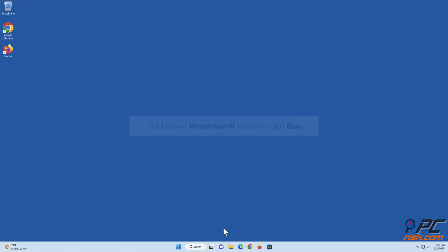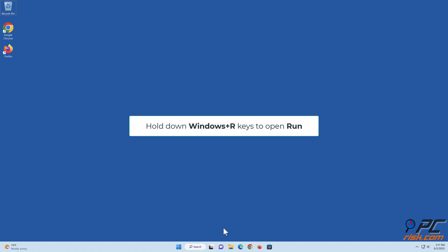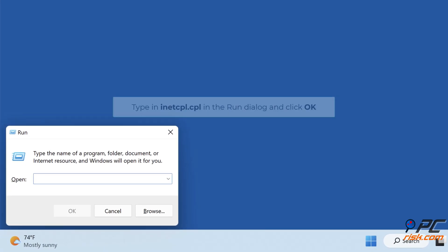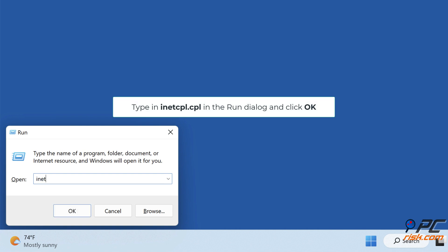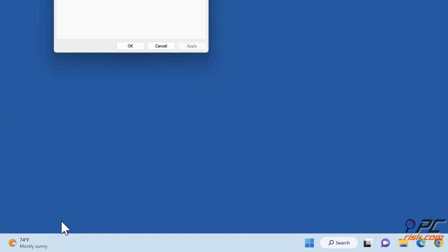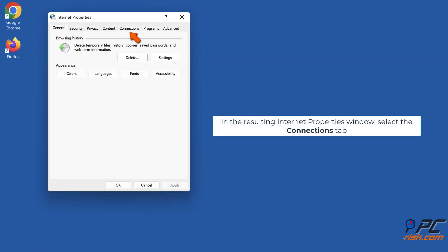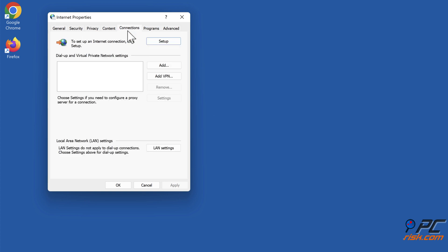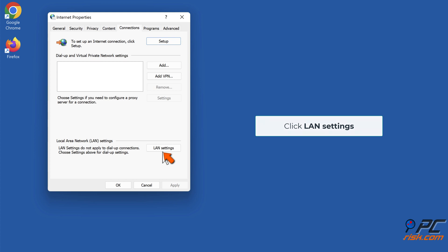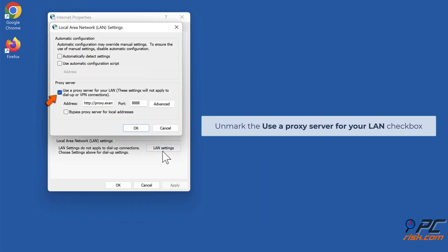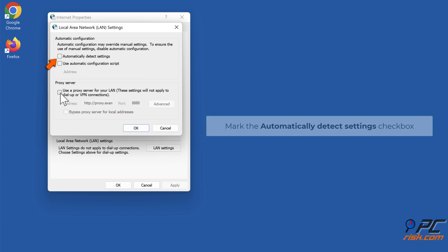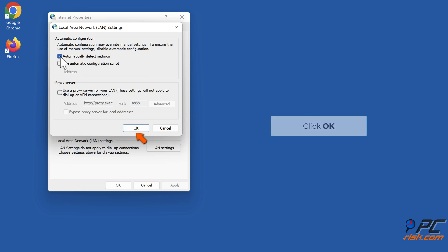Method 4: Disable your proxy server. Press the Windows plus R keys to open Run. Type netcpl.cpl in the Run dialog and click OK. In the resulting Internet Properties window, select the Connections tab and click LAN Settings. Mark the Automatically Detect Settings checkbox and click OK.